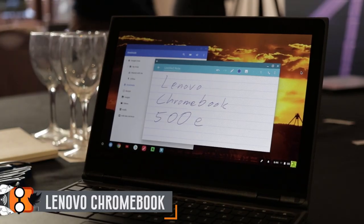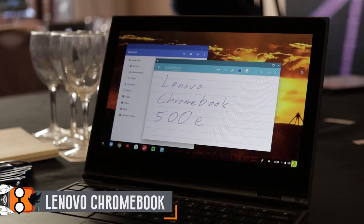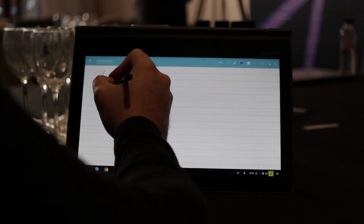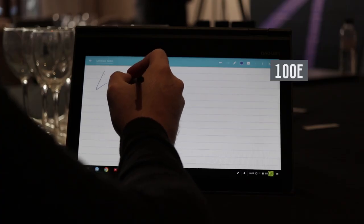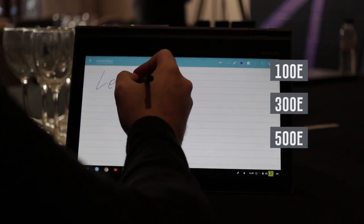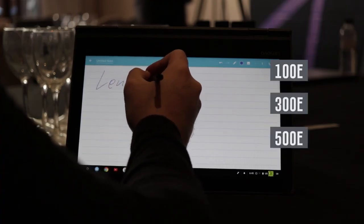Lenovo showed off three Chromebooks at MWC, the 100e, 300e, and 500e.